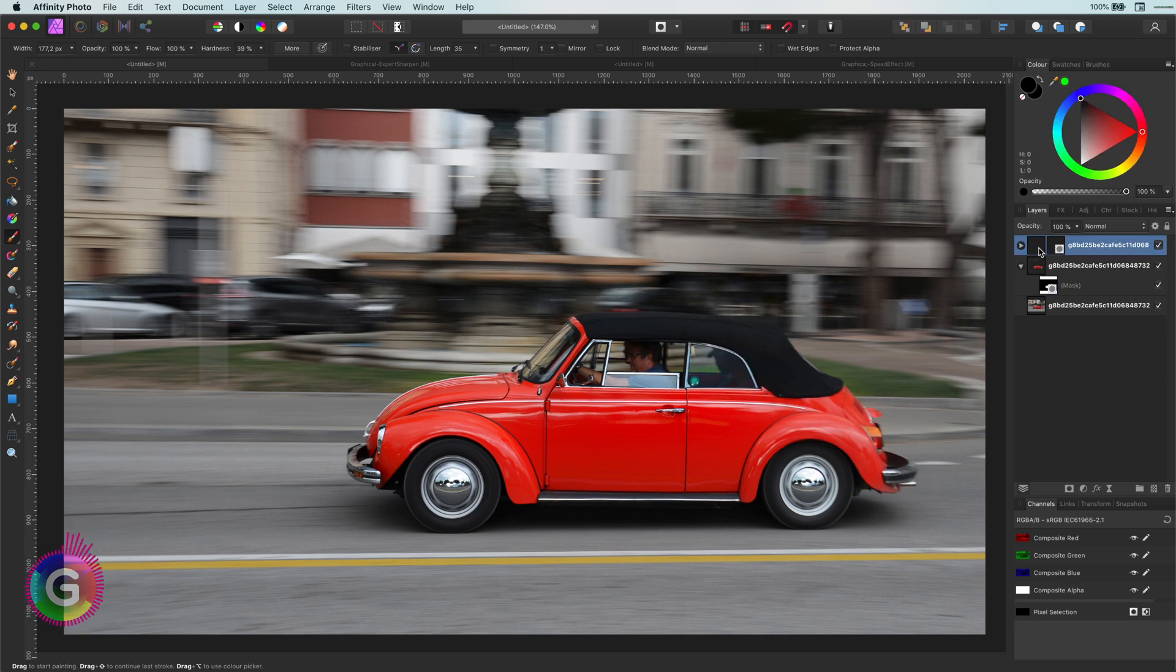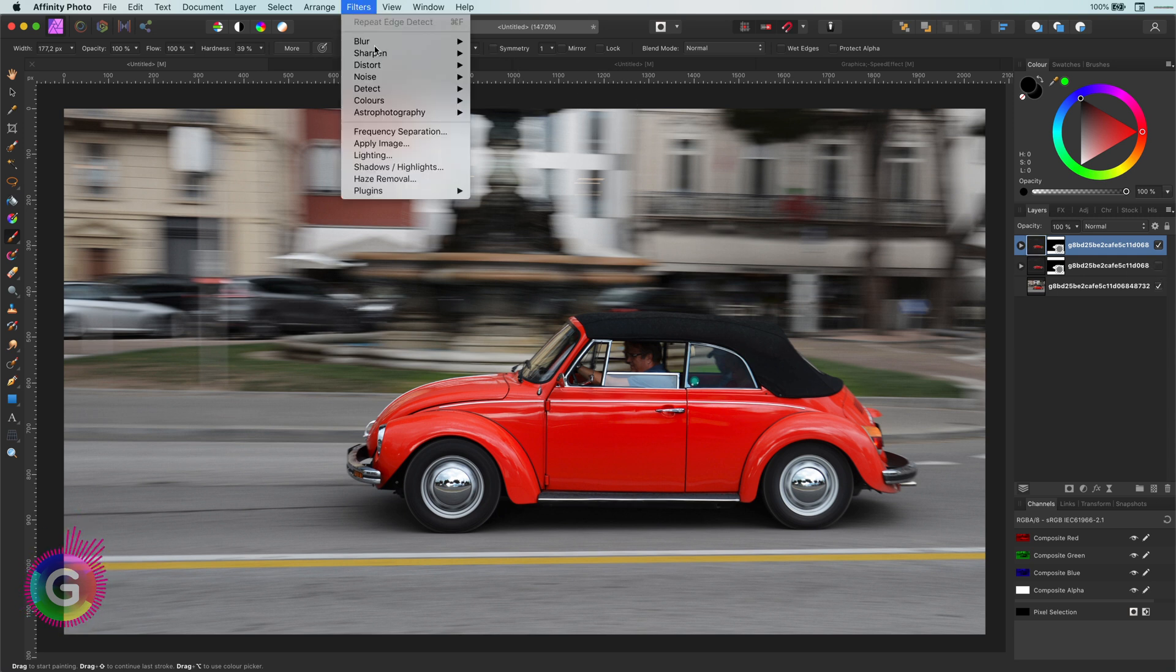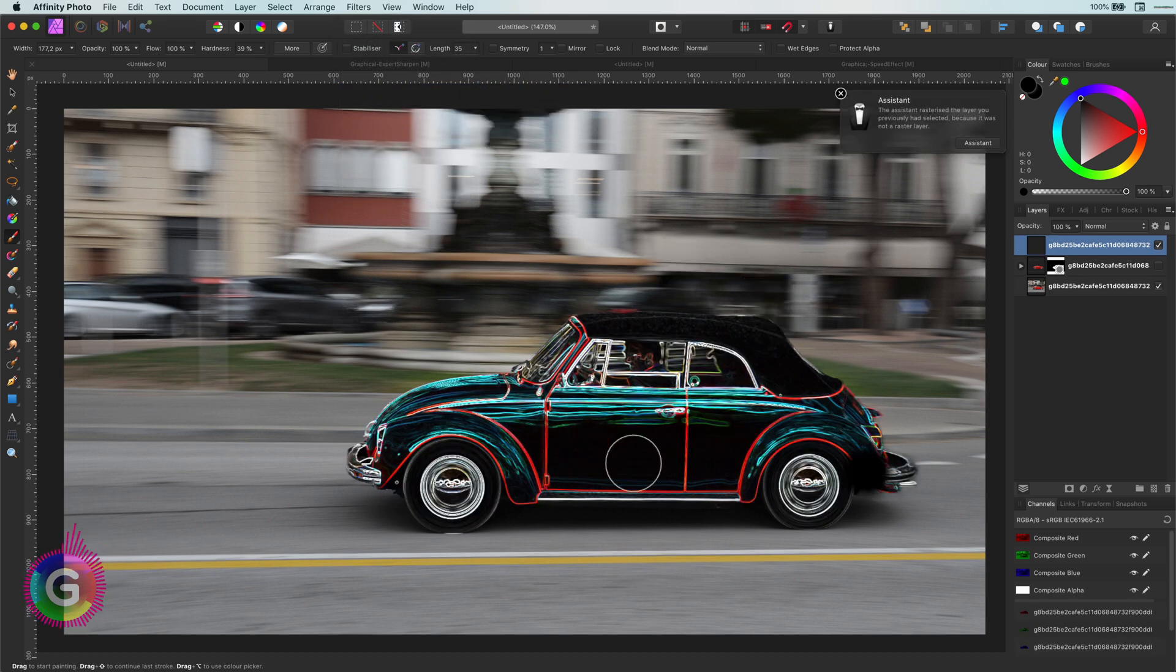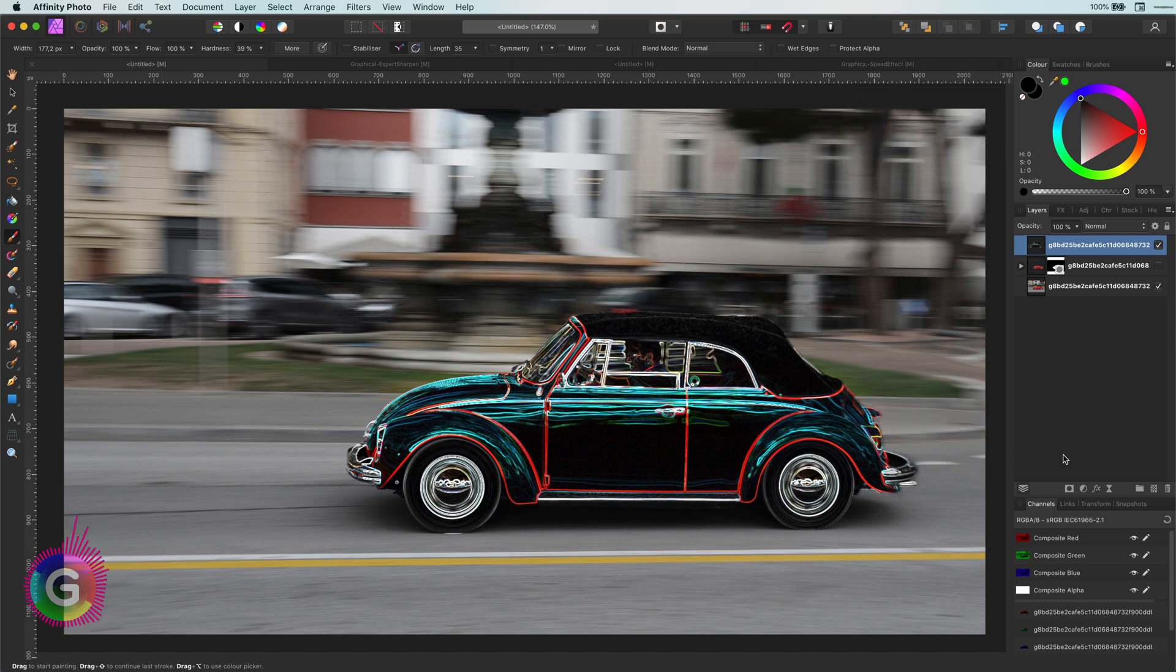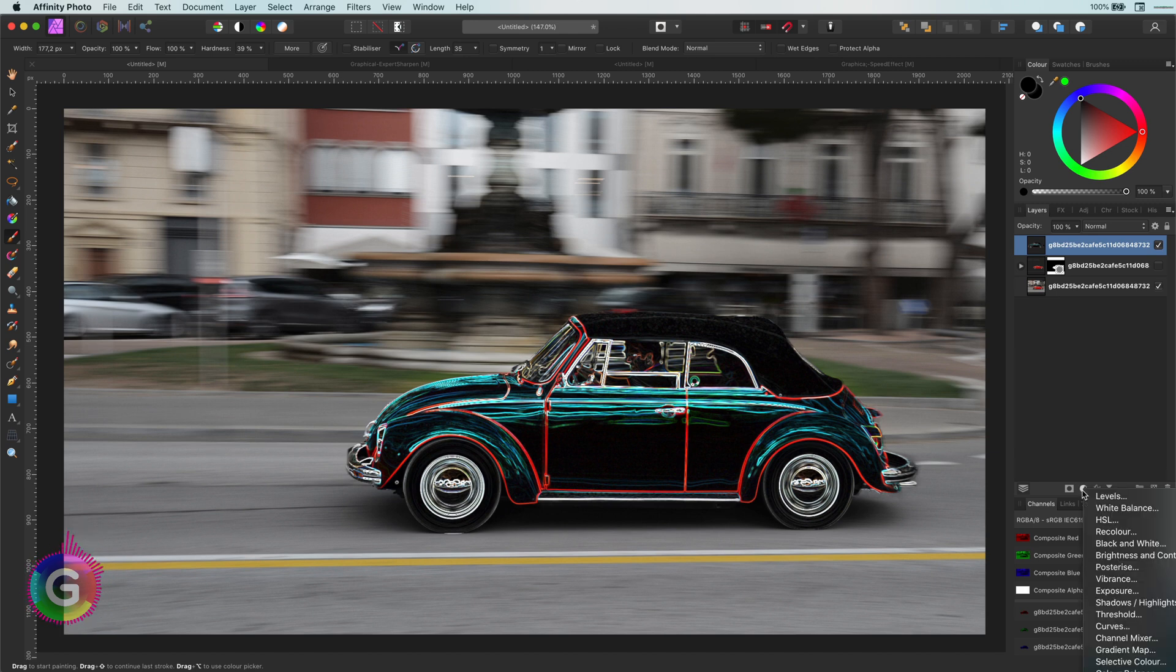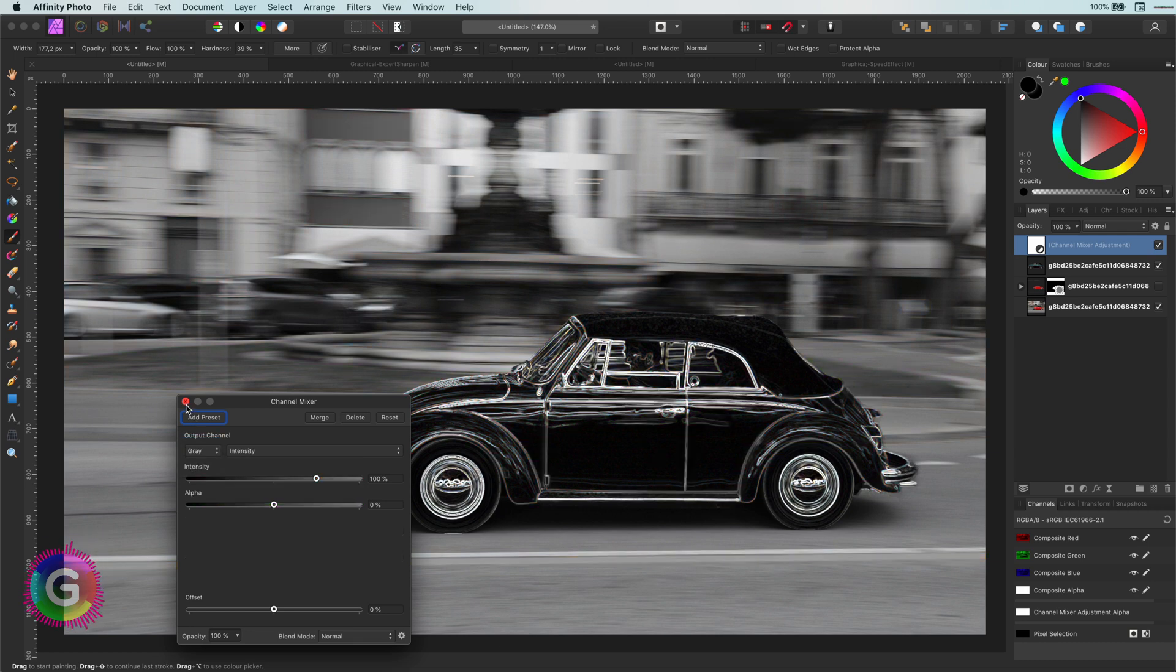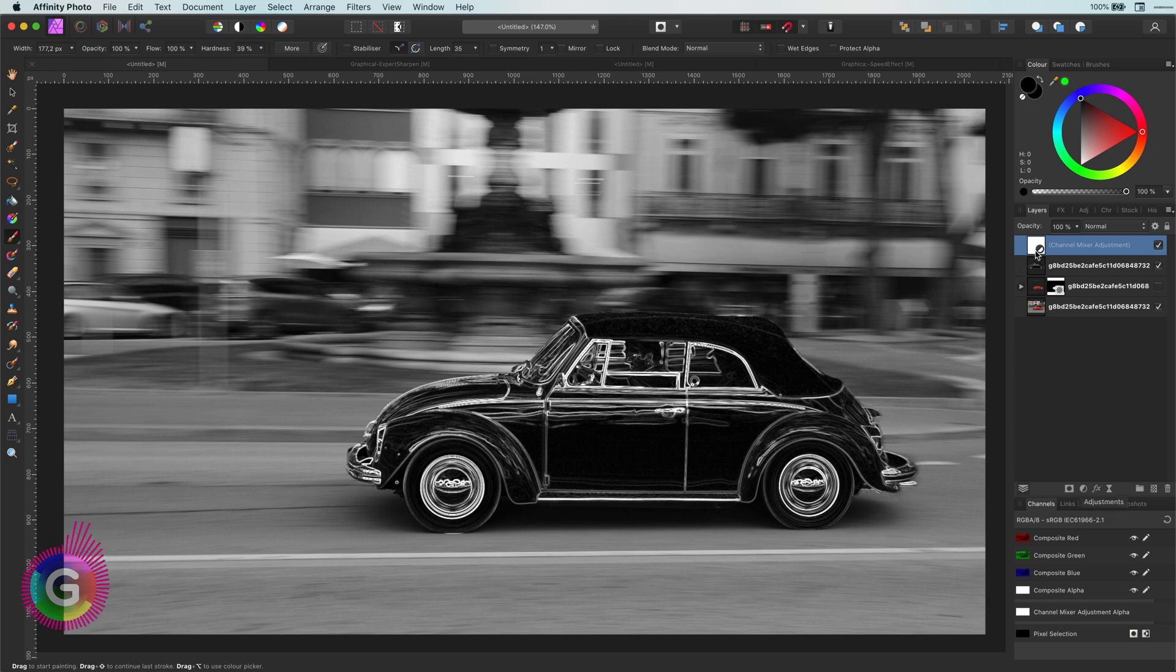What I'm going to do is to duplicate this layer and apply a detect edges filter. Keep in mind that this is a destructive filter. That is exactly the reason why I duplicated the layer before applying it. This creates a nice contour of the car but I don't need all these colors. So I will convert this to black and white by adding a channel mixer and setting the mode to grey. If you're interested in this method, I also have a video on this subject. I'll put a link in the description.